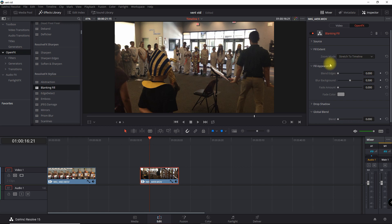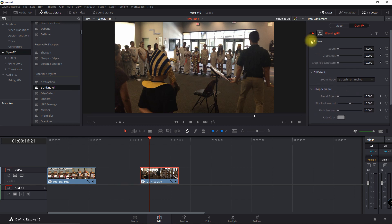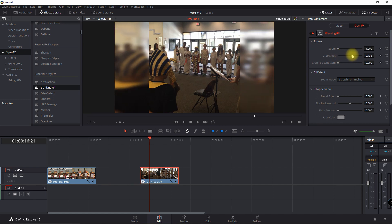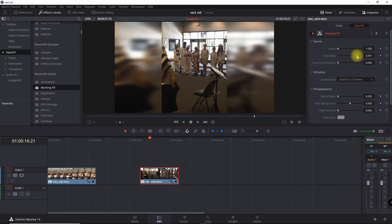So what I want to do is click here on Source and I'm going to actually crop it on the side. So I can actually make it a vertical video.